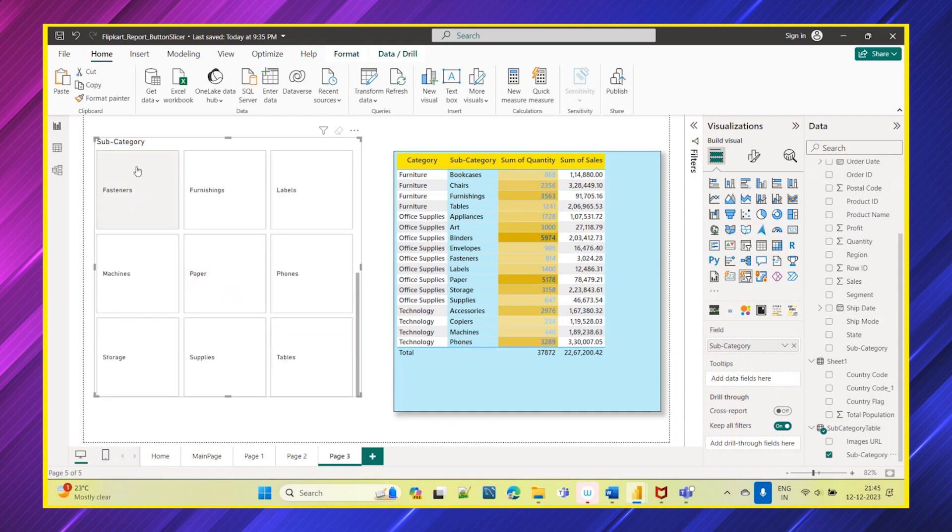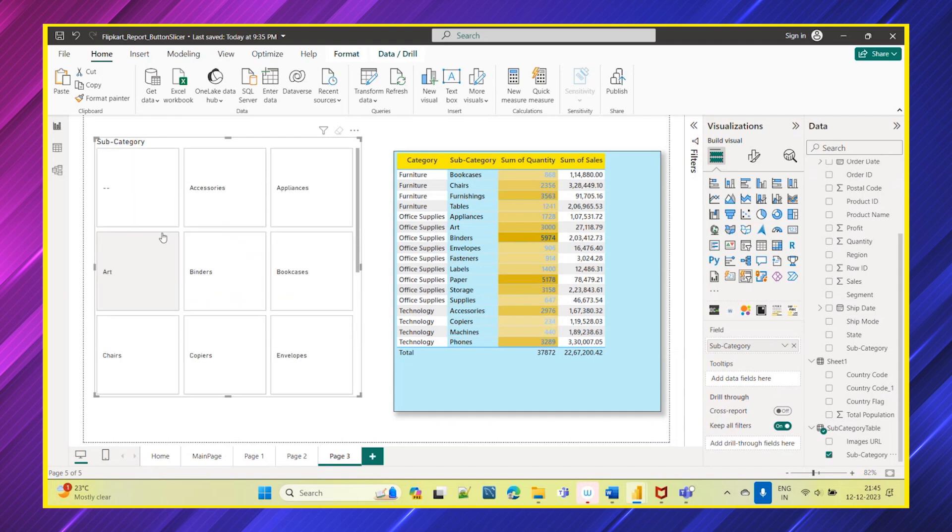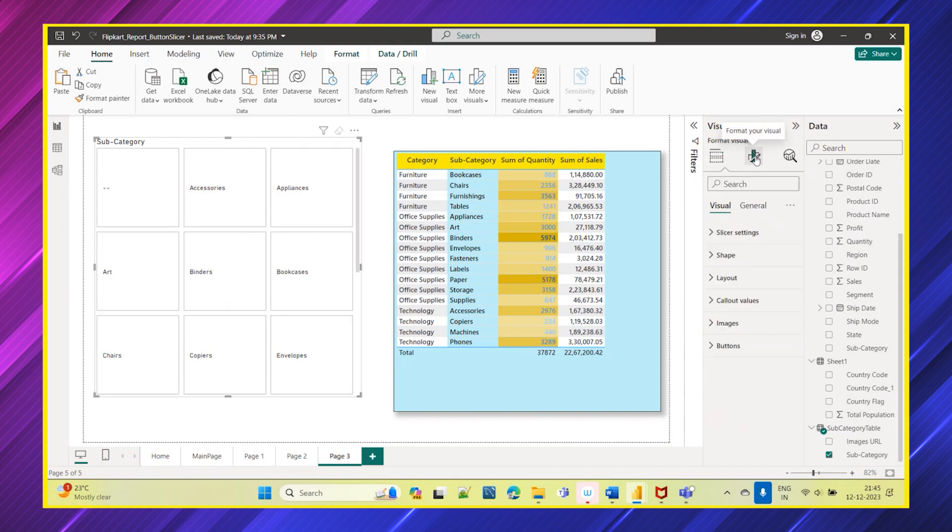As soon as I drag and drop subcategory you can see how the slicer is appearing. Let's go into the settings of this slicer and try to explore what all new features are available for this new slicer. For that, let's go to this format option.